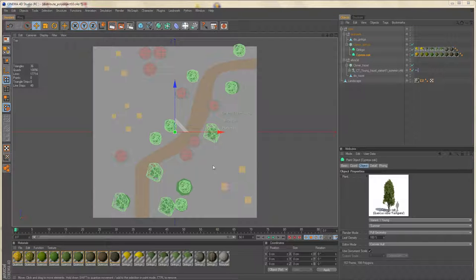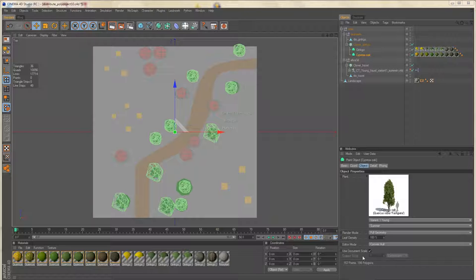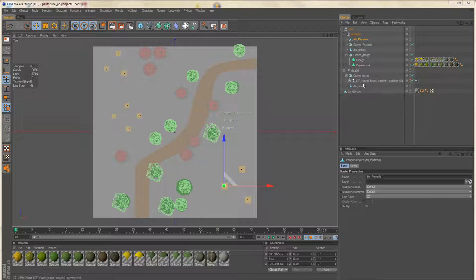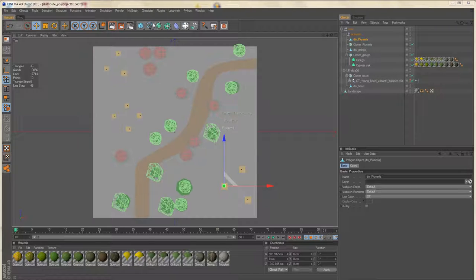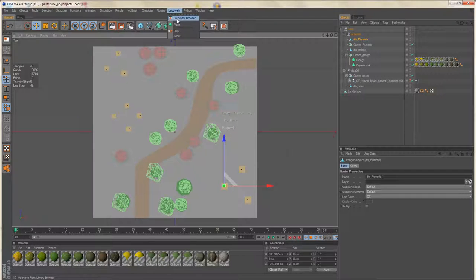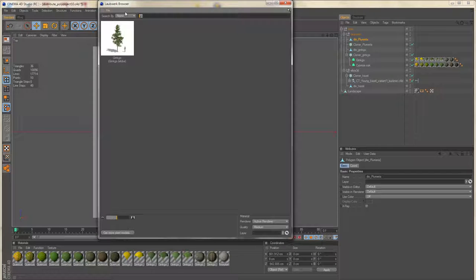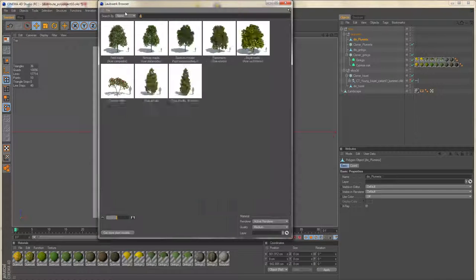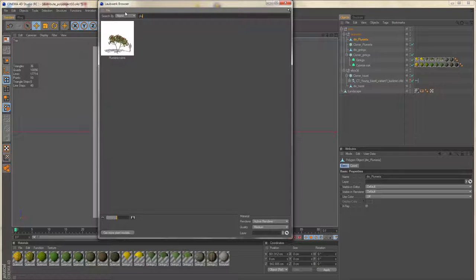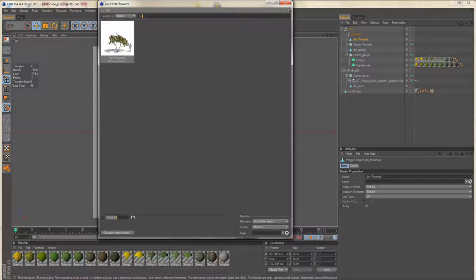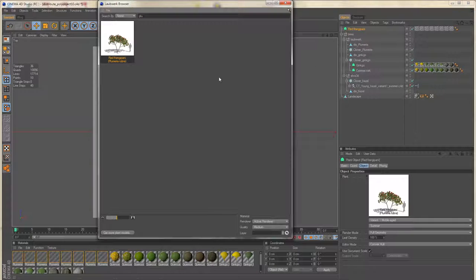I'll repeat this procedure for the plumeria. So you can see I already created the points for the plumeria shrub, the frangipani.